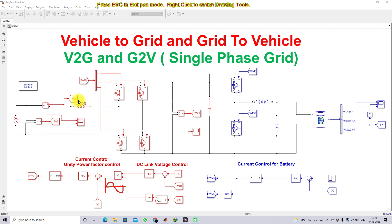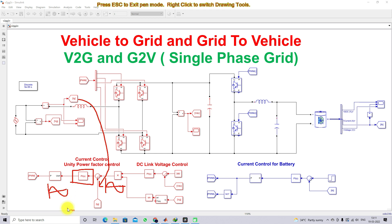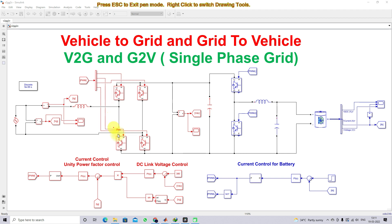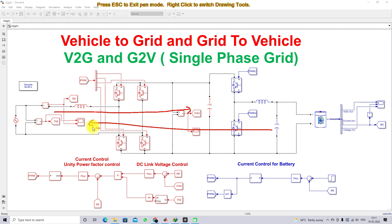This reference current is compared with the source or grid current. The error is processed via a PI controller, which generates a control voltage in sinusoidal form. That is then processed via a sinusoidal PWM generator, whose output is given to the single-phase H-bridge IGBT inverter in order to send power from the grid to the battery or battery to the grid. This system always operates under unity power factor condition.